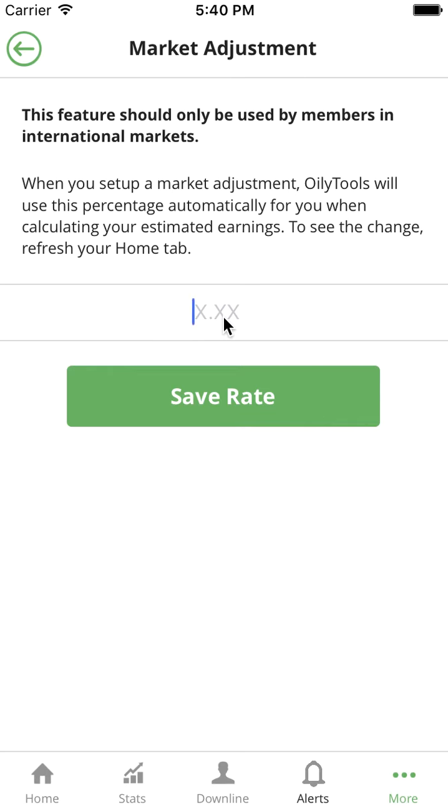If you're not sure where your international peg rate is, you can contact your upline to find out what that number is, or you can contact Young Living directly.